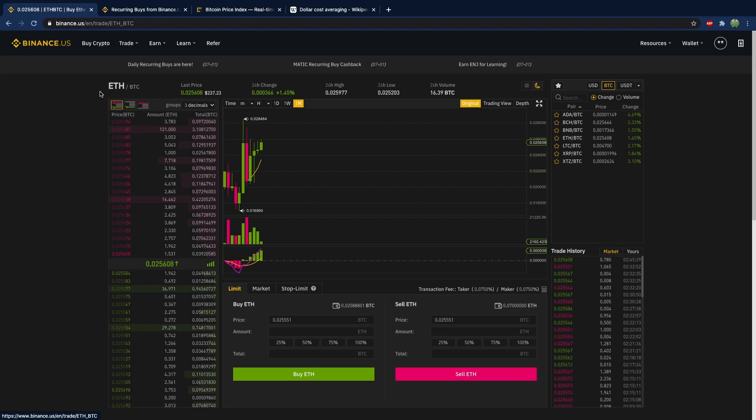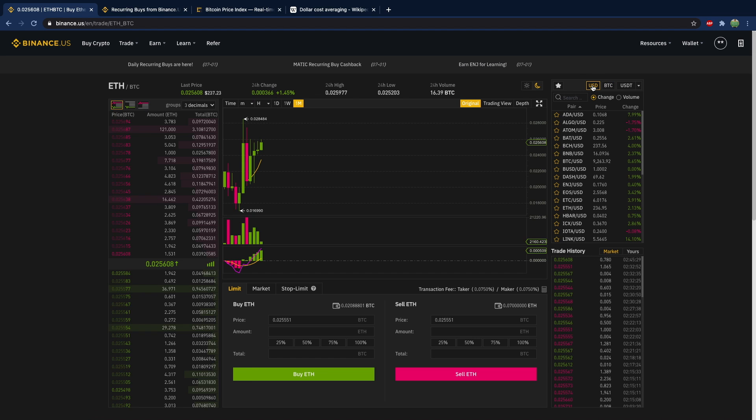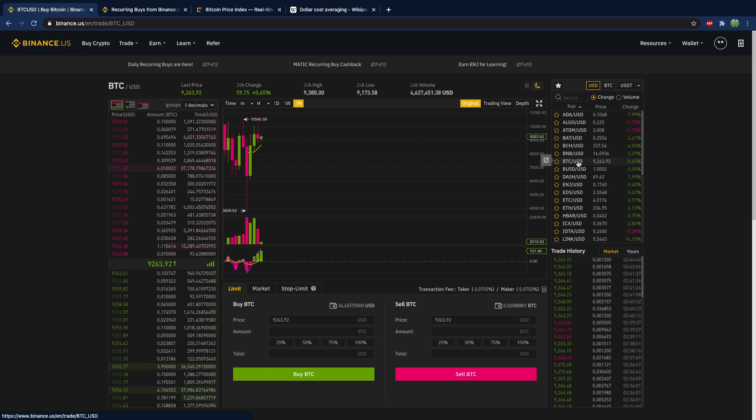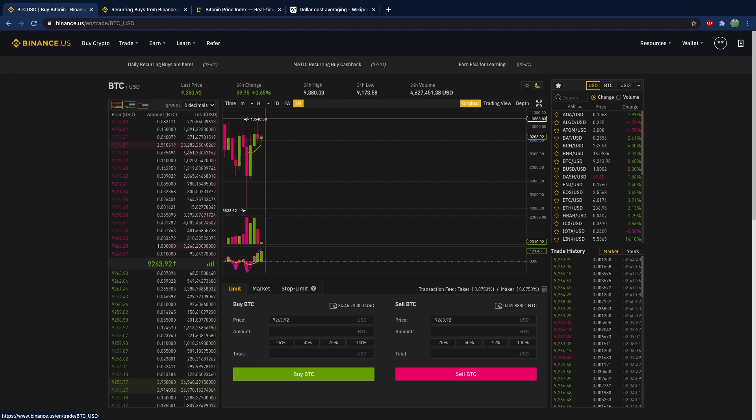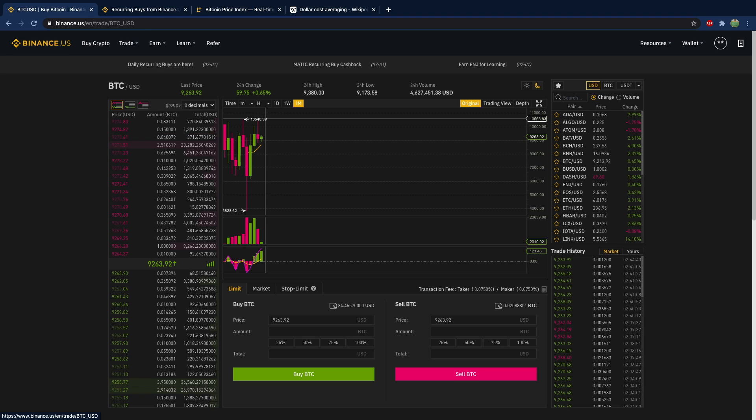The same thing can apply if you're trading Bitcoin. You know, let's go back to USD and Bitcoin. If you want to get a pretty large Bitcoin balance but you just want to make sure you're doing it with low risk,